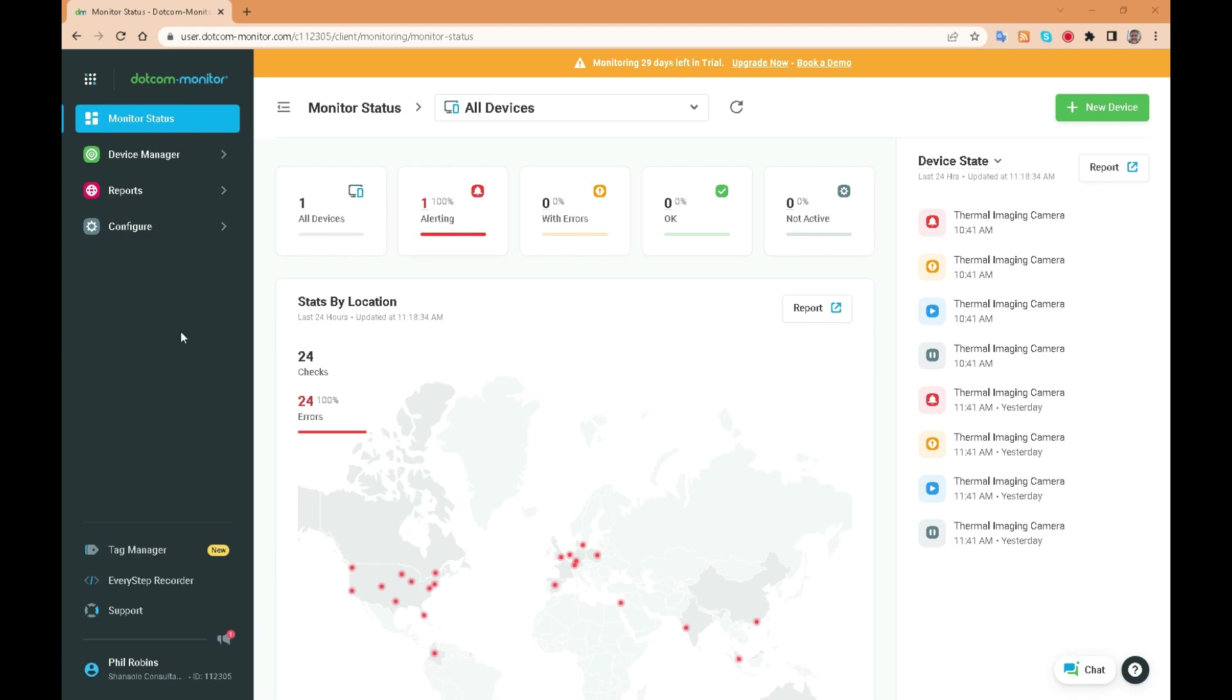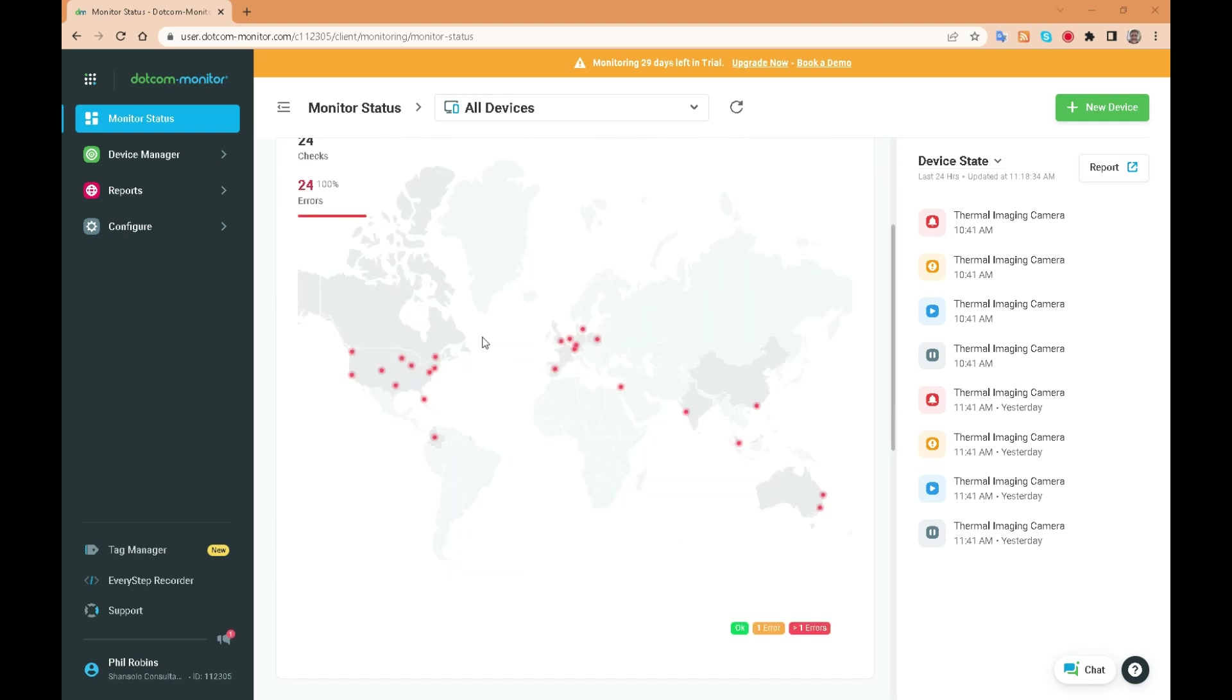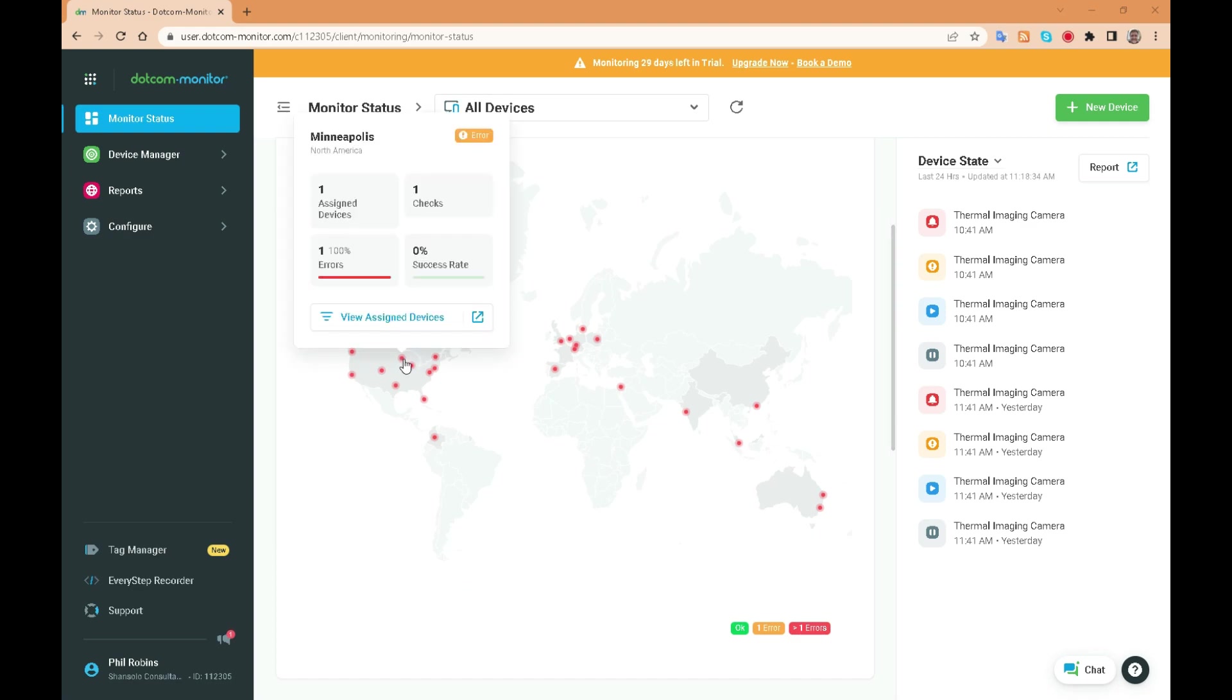This is a typical use case of how the every step recorder can be used to simulate processes within the web application.